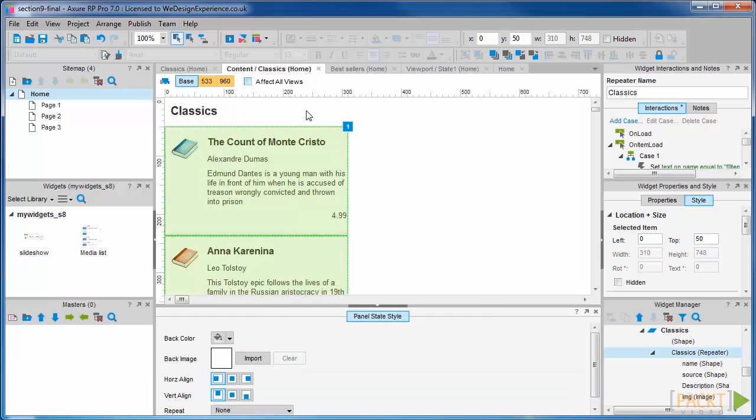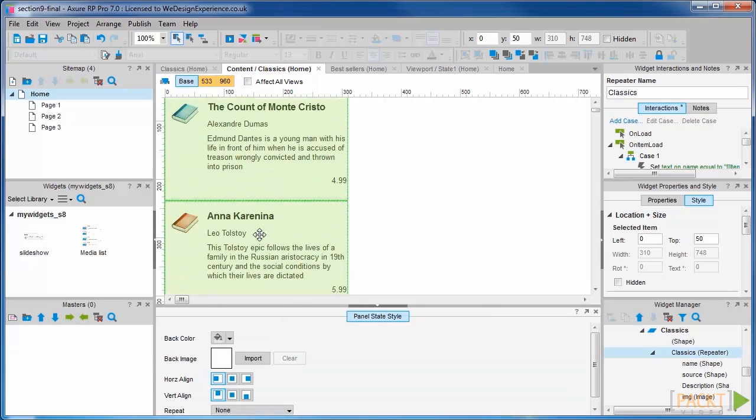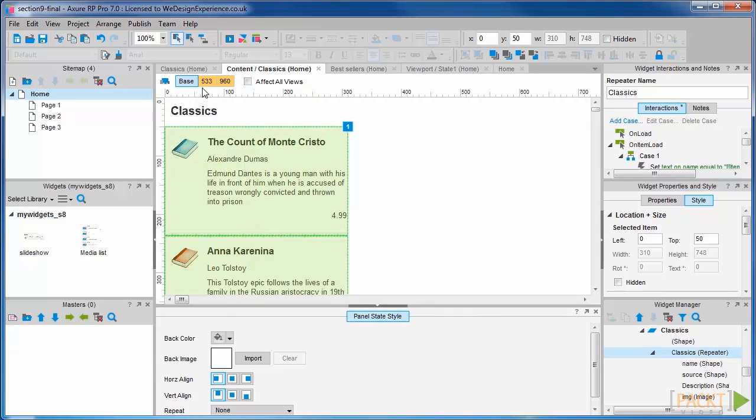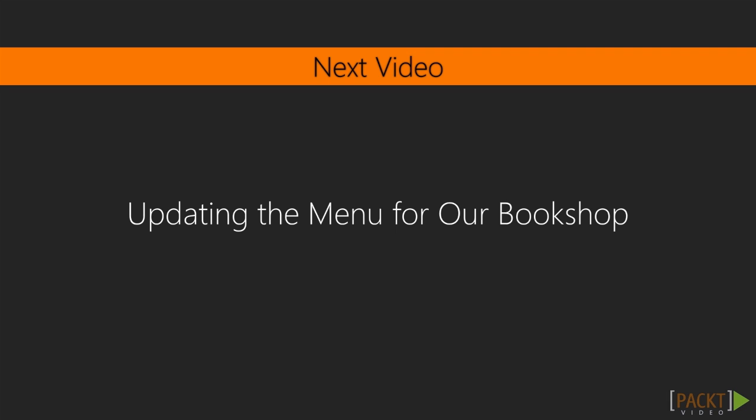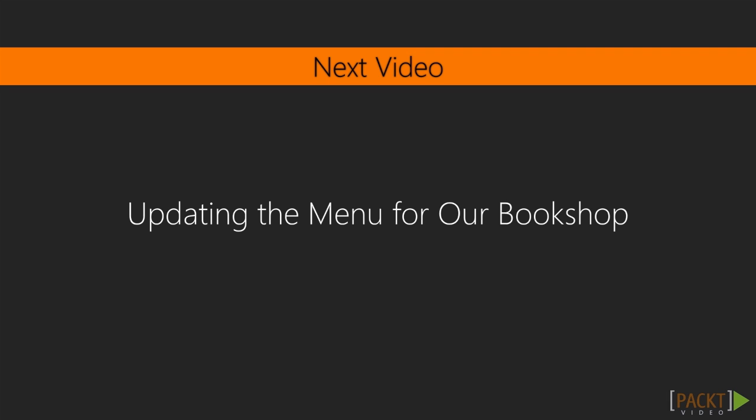So now we have three book listings. Let's update our menu to reflect the products we've added. That's coming up in the next video.